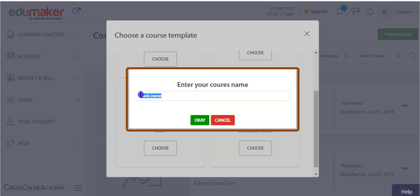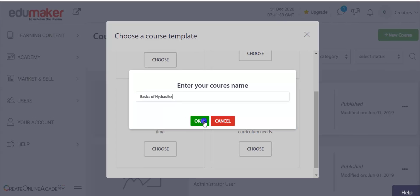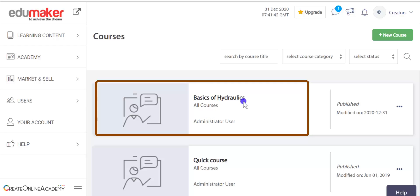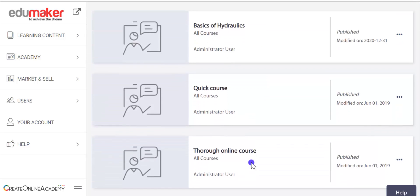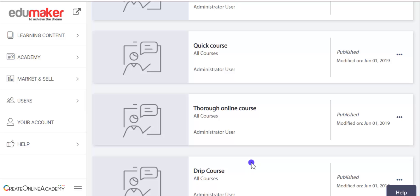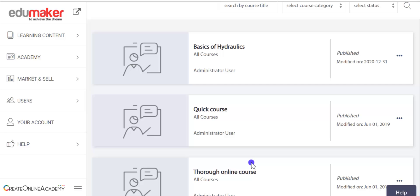For example, I make a course with the name 'Basics of Hydraulics.' As you can see, this course name is created and it will appear on top of other courses. All these courses including the template courses are completely editable — that is, you can change their names and settings along with the course content.